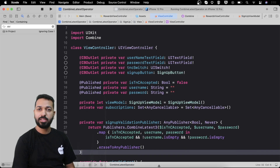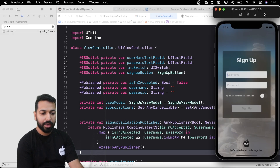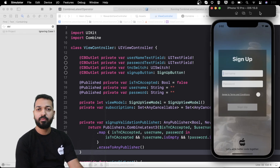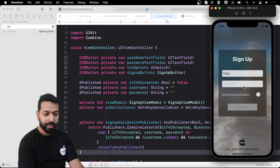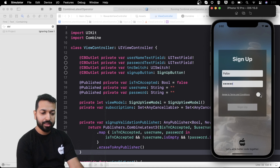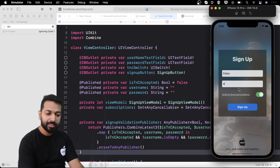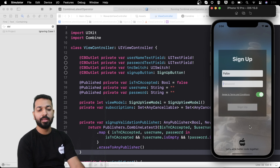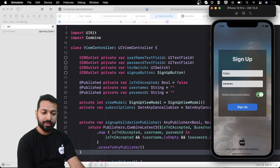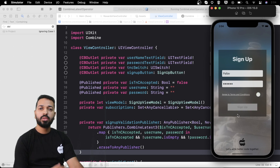Now let's start with CombineLatest. Let's first have a look at what we'll be achieving today to set the tone of the video. This is the signup screen on which we will be performing the validations. If I enter a username and password and turn the switch on for agreeing to terms and conditions, the signup button gets enabled. If I make changes so the overall state becomes invalid — remove the password or turn off the switch — the button gets disabled.